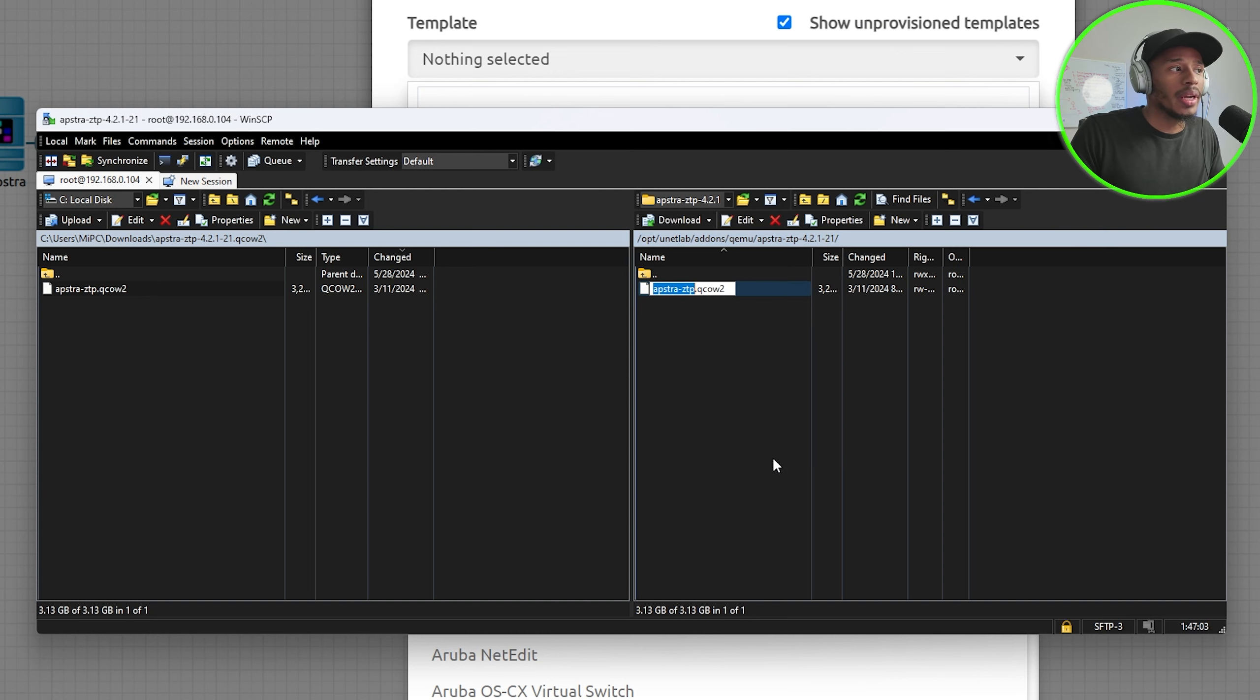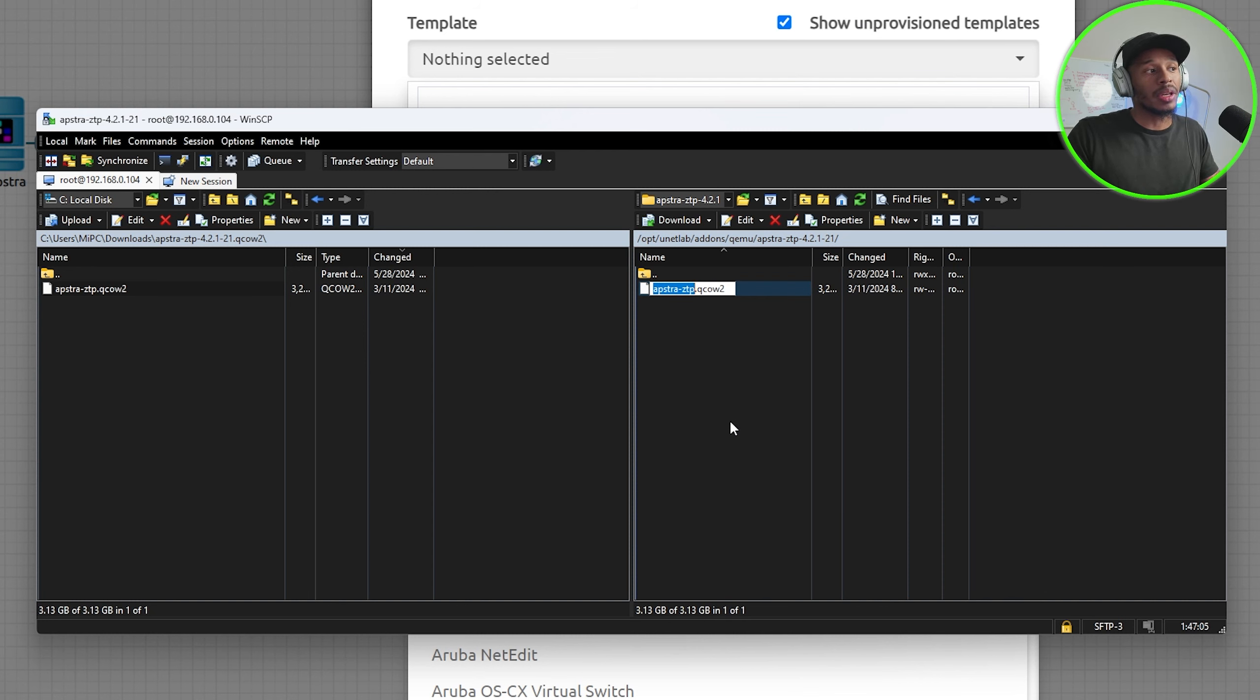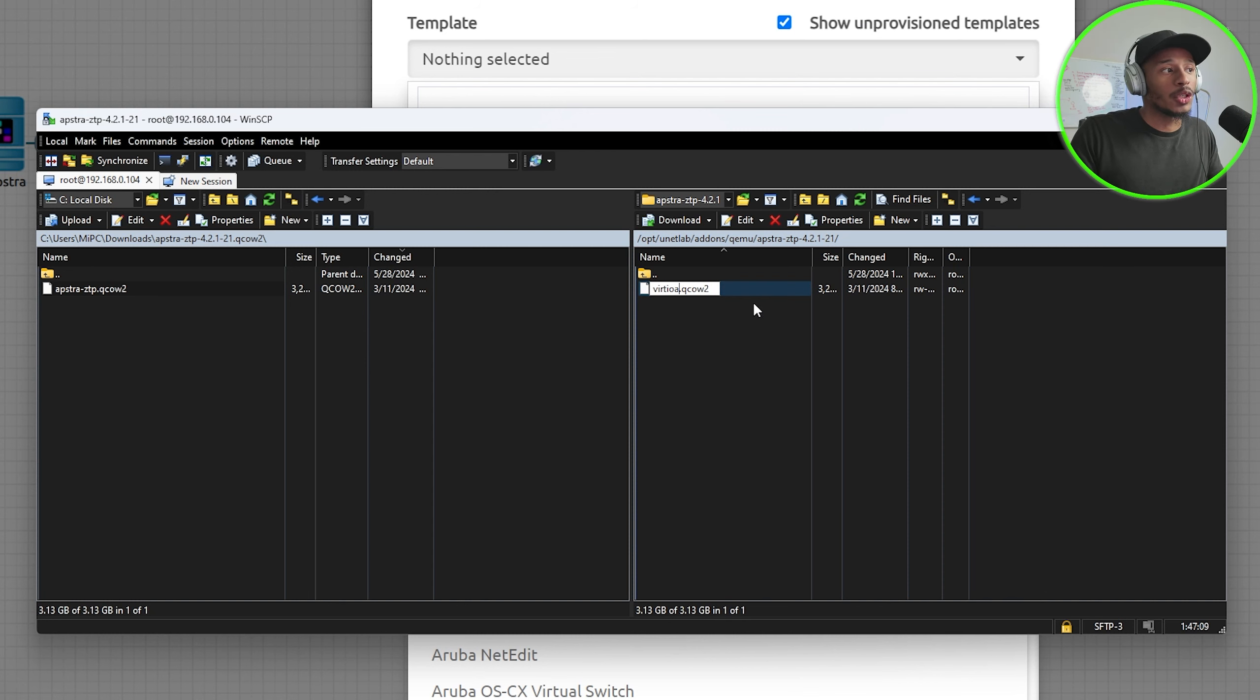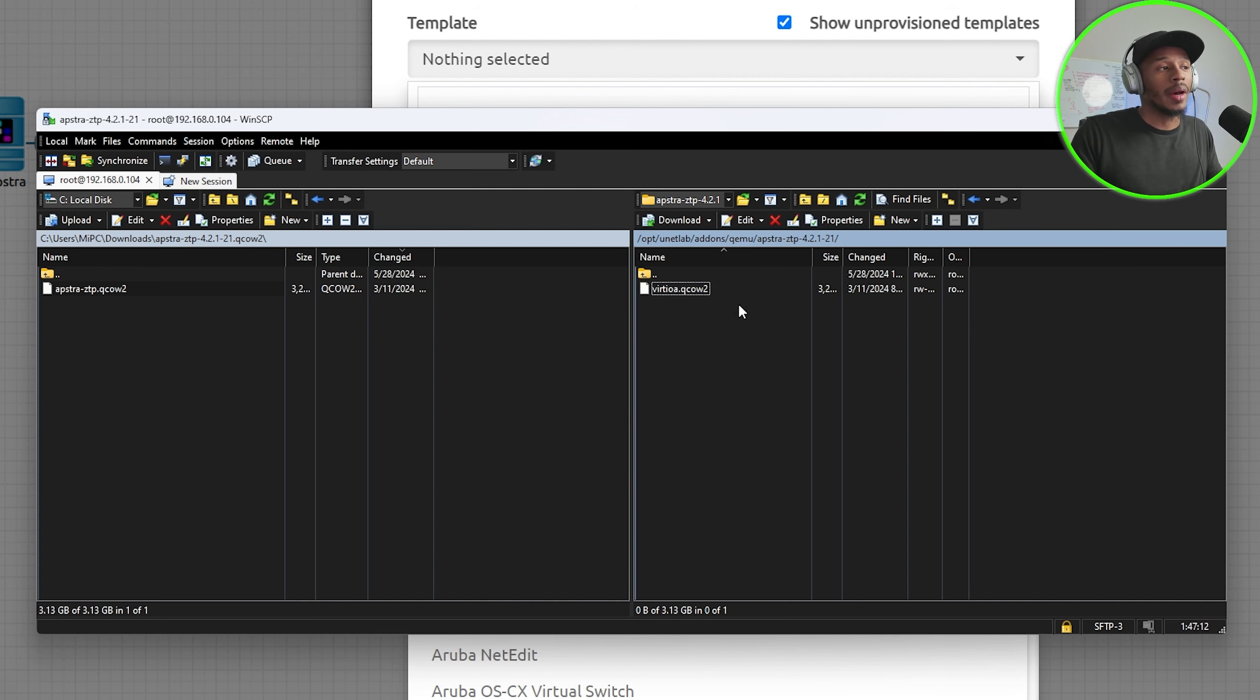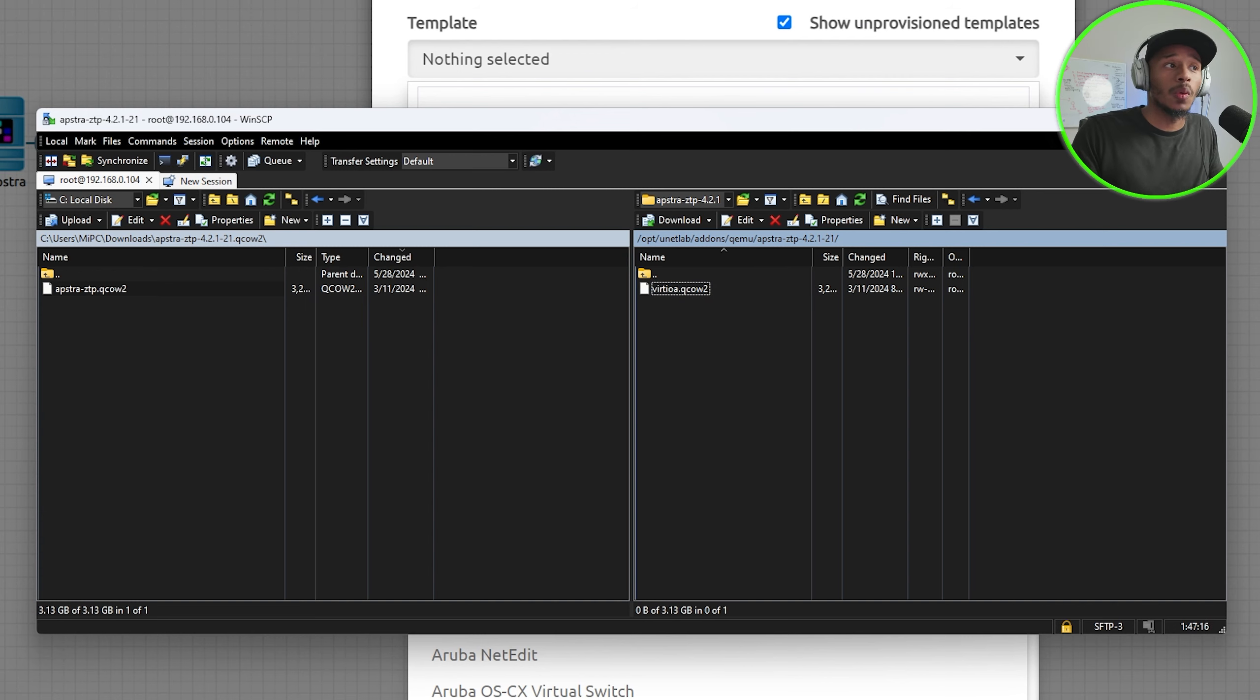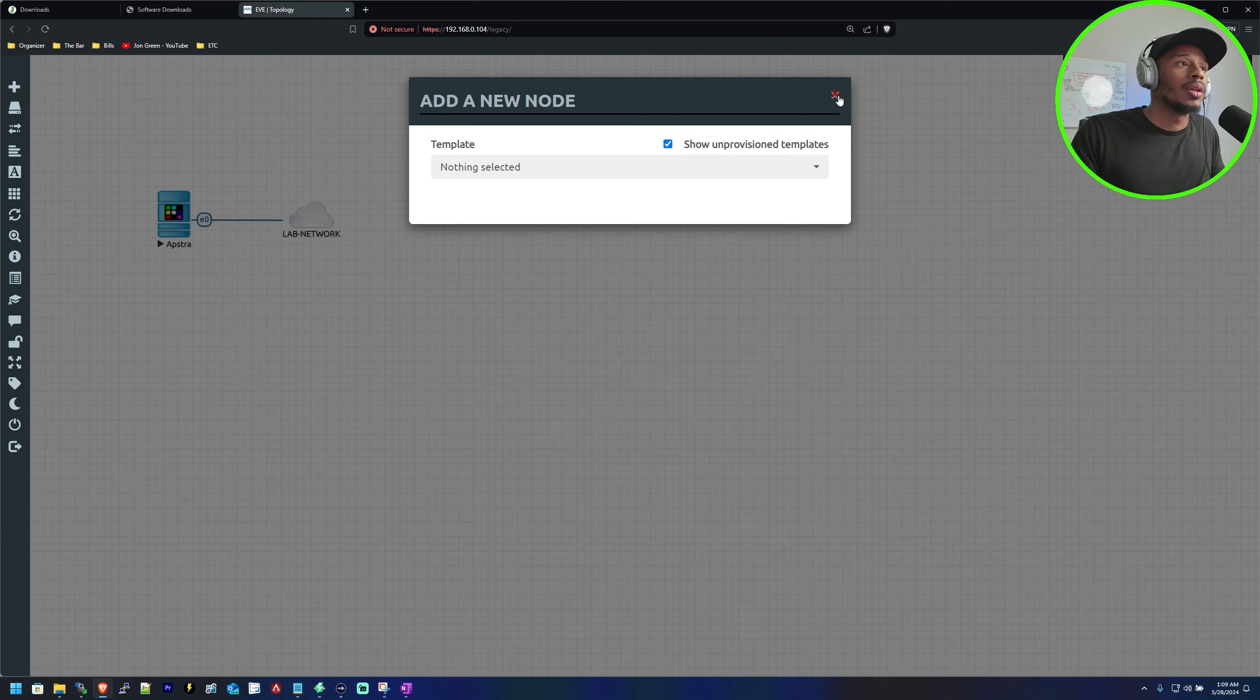So I'll click rename and the name that EVE-NG is looking for for the device image is virtioa.qcow2. So now that that's in place we are all set.